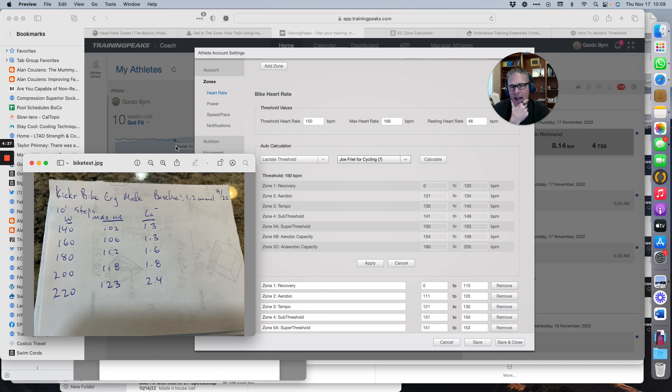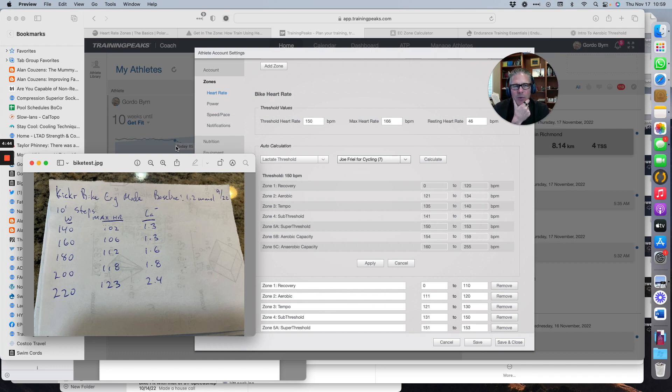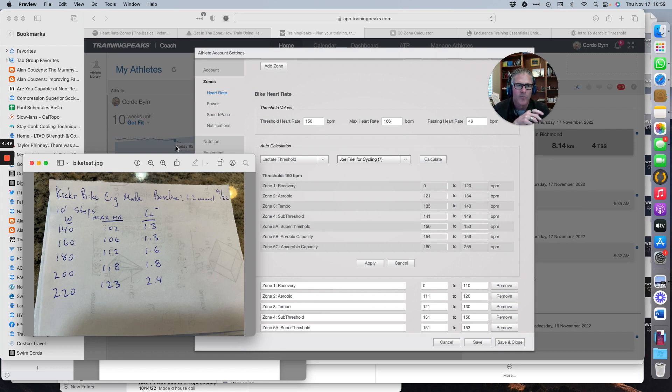Have a look at what my lactate is doing at 124 beats. That's the max heart rate for a 10 minute step at 220 watts. It's 2.4. I'm in my heavy domain. I'm doing a tempo workout. I'm not doing the type of workout I want in my zone two. I see this a lot.